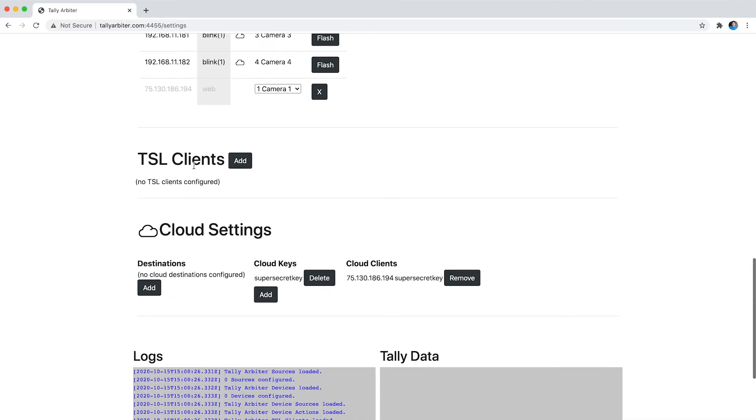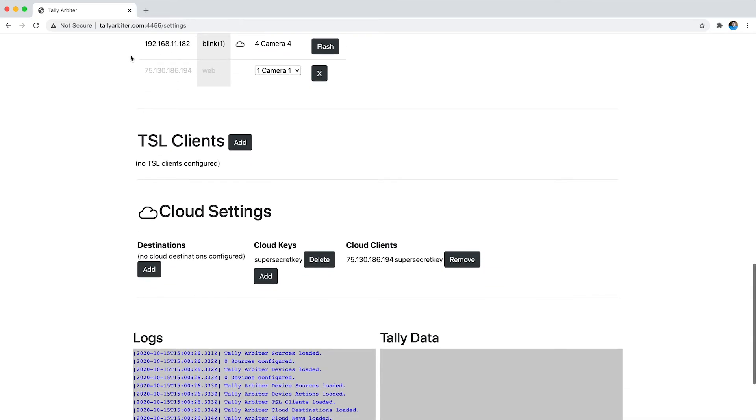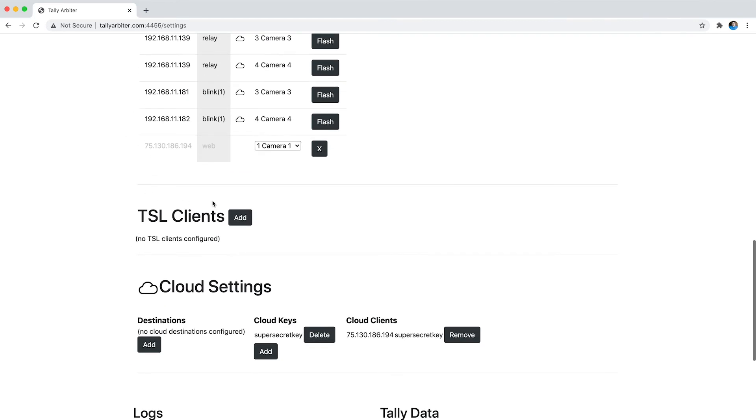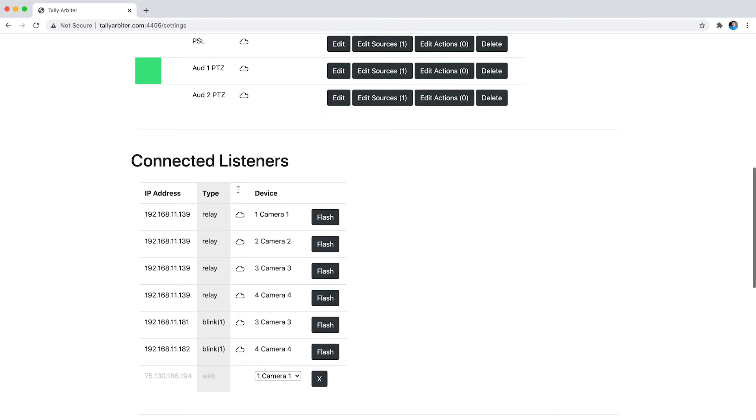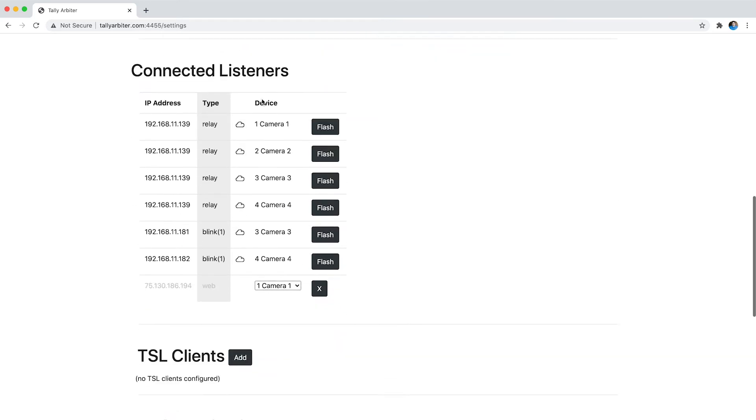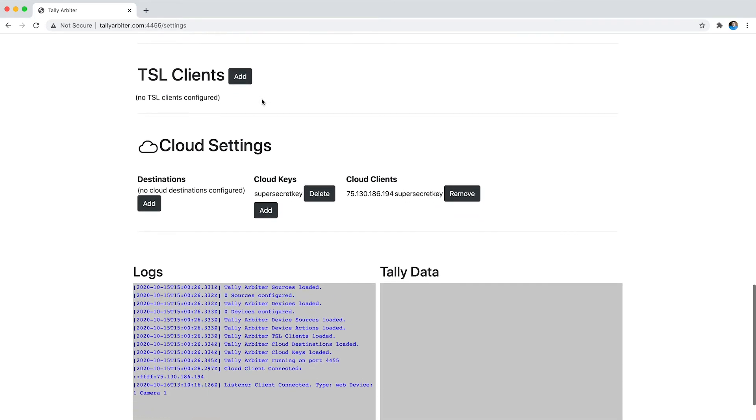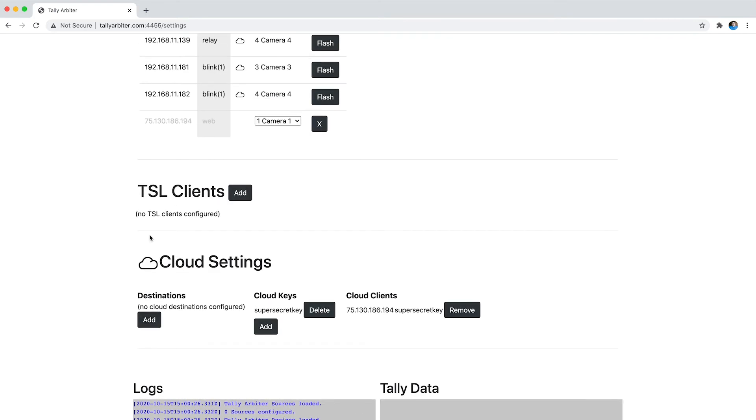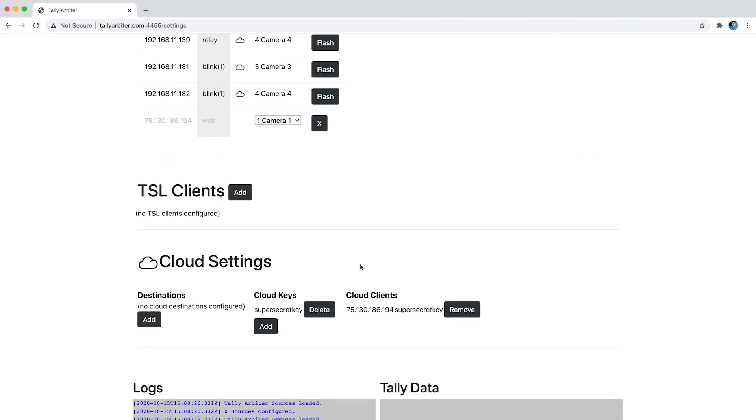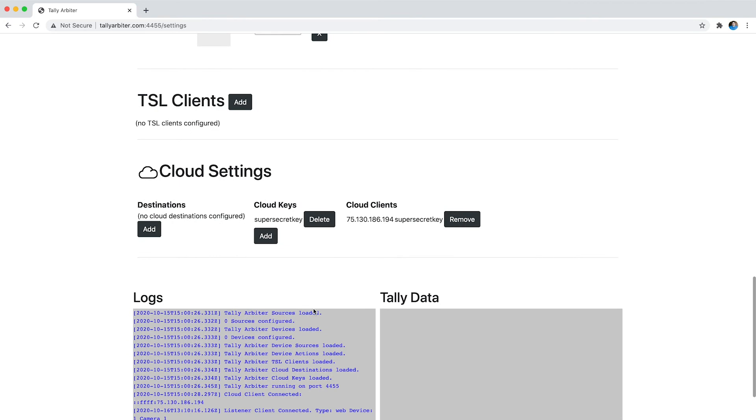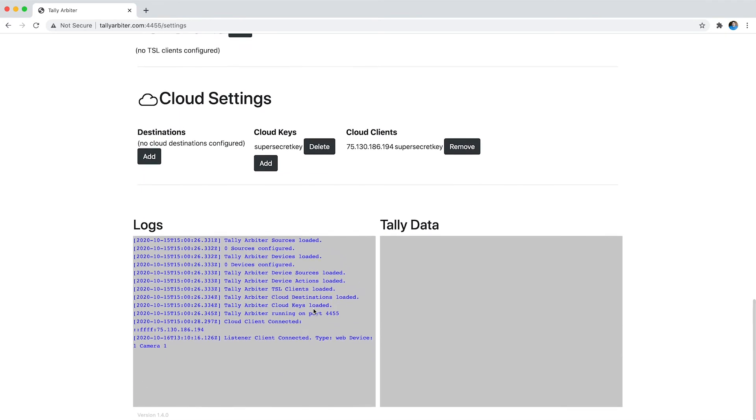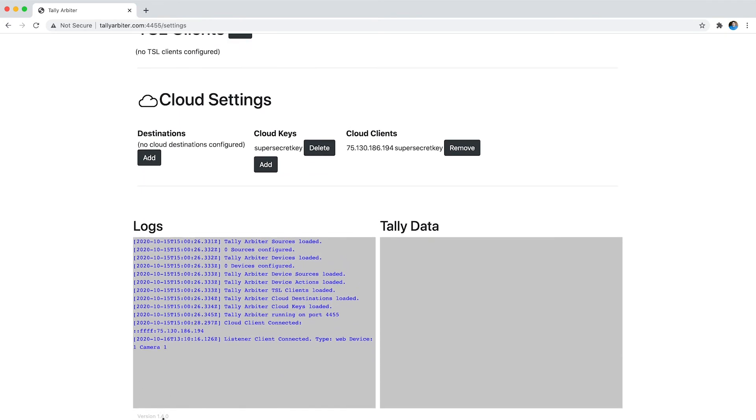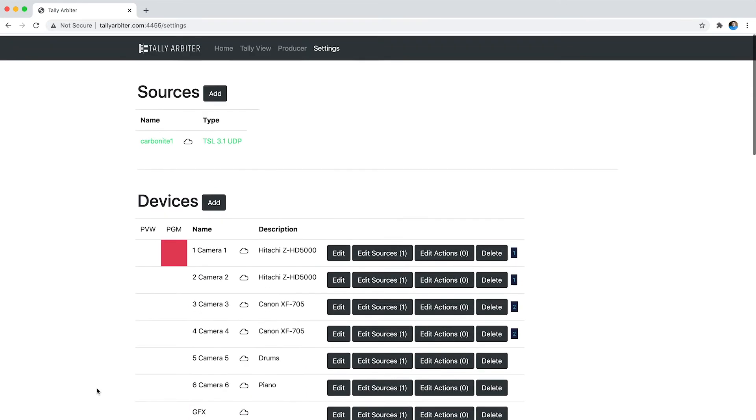I'm not sending TSL data from this, this is actually my cloud server so all this data is coming from my local server up to the cloud and then my cloud settings, you can see my super secret key there and then logs and Tally data and you'll see way down here at the bottom is the version number in case you didn't make sure you're on version 1.4.